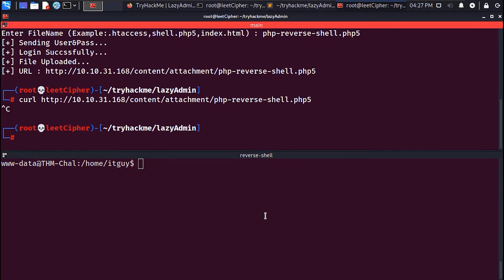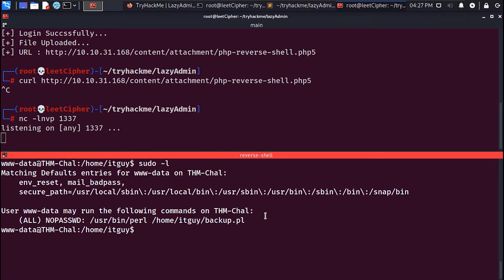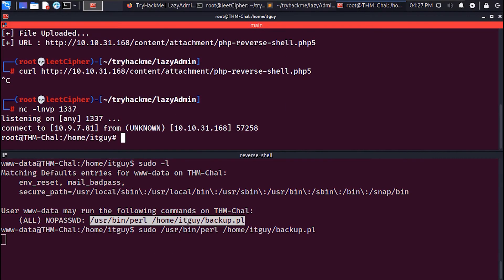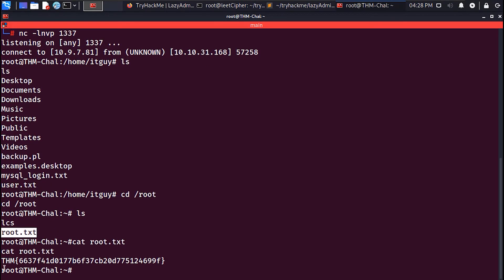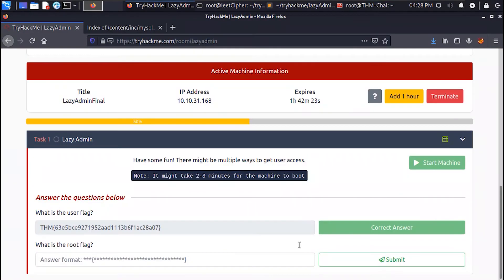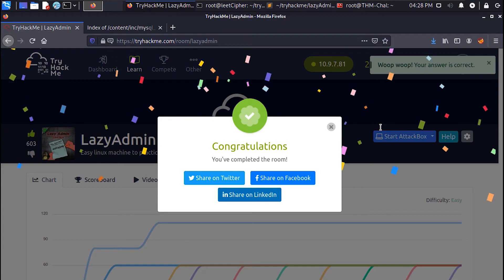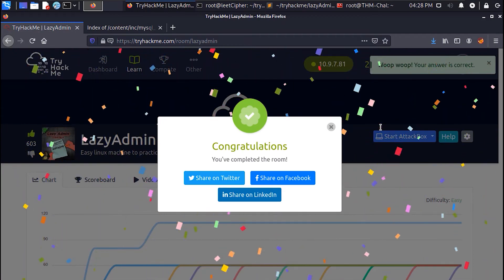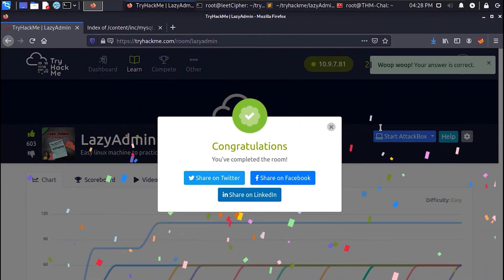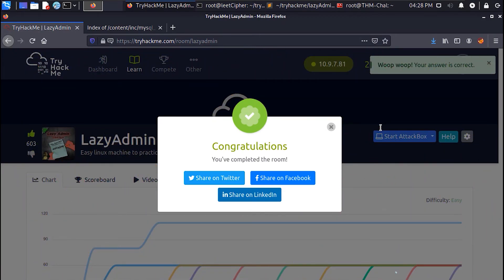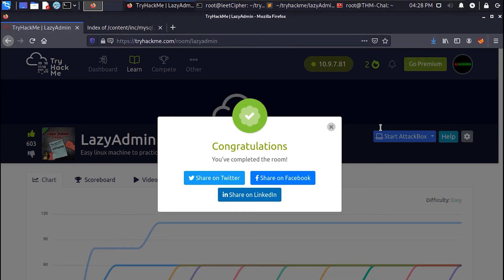Set up a netcat listener and use sudo to execute the script — and that's root! Hope you guys enjoyed this video and found value in it. Please make sure to like and subscribe to help the channel grow, and see you in the next video.